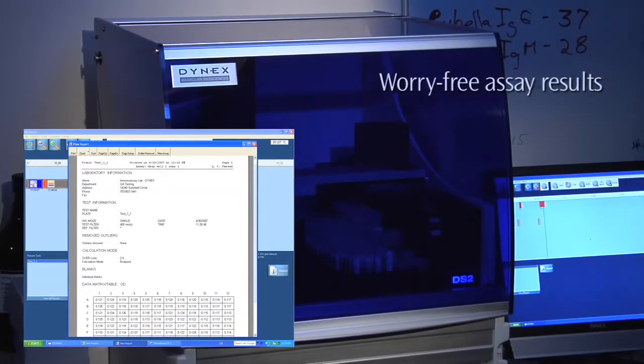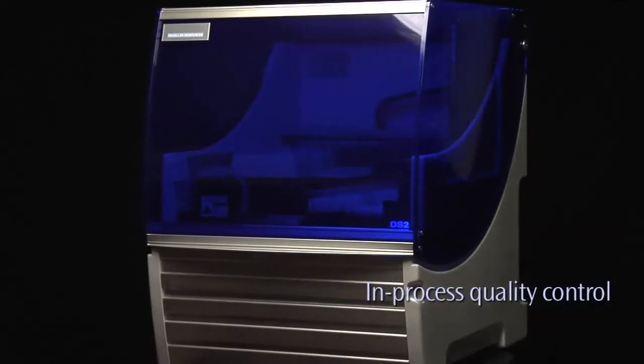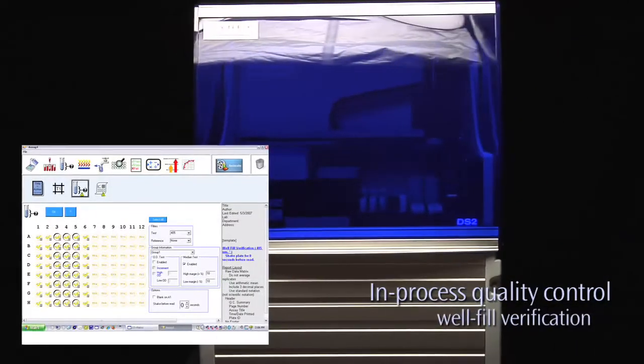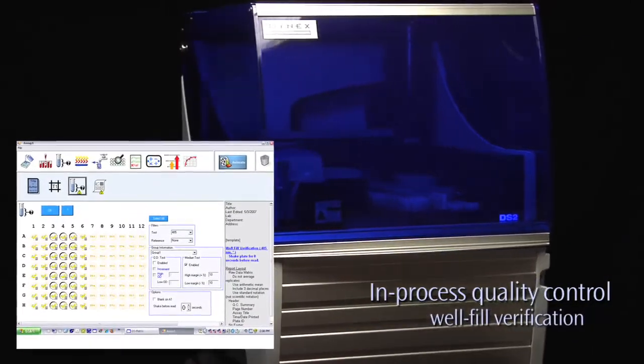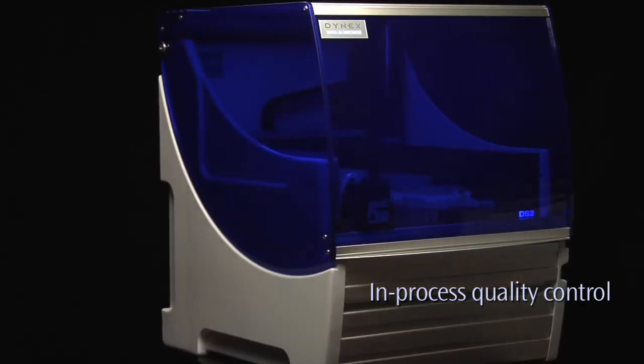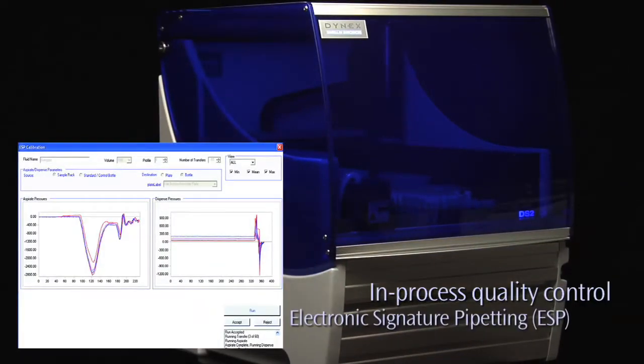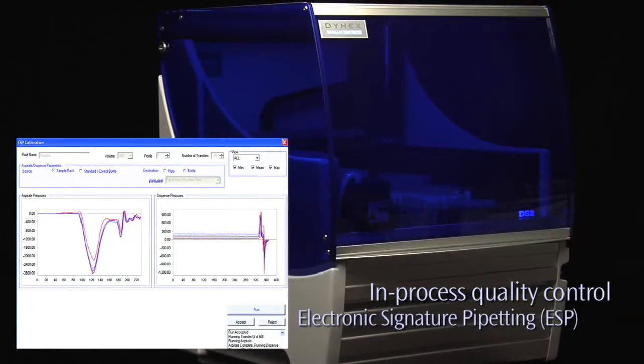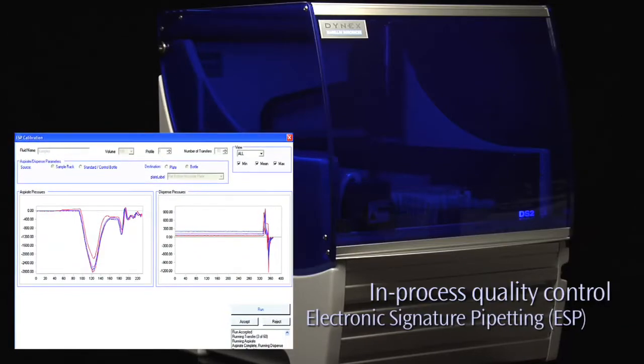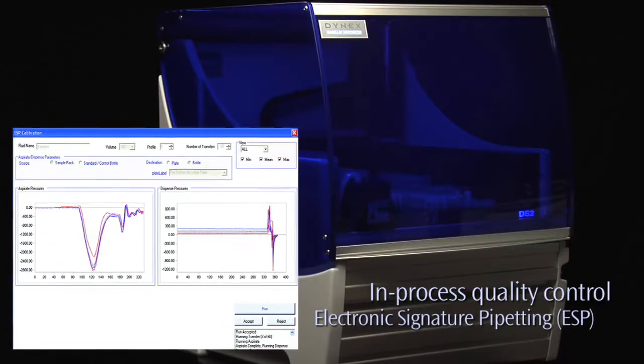In-process quality control is provided by well-filled verification to assure critical fluid dispensing, and Dynex's patent-pending electronic signature pipetting, ESP, which detects clots or debris to prevent inaccurate sample transfer.